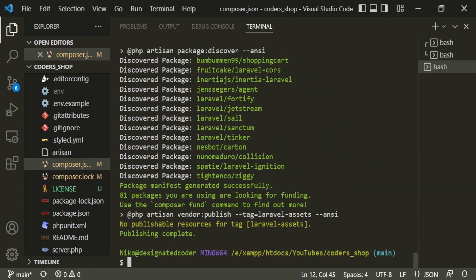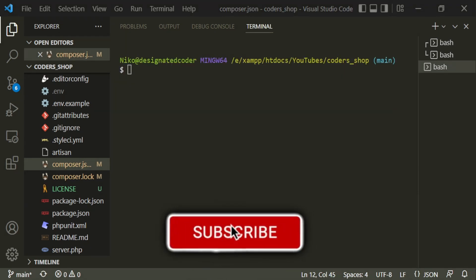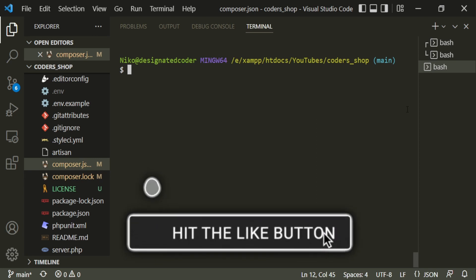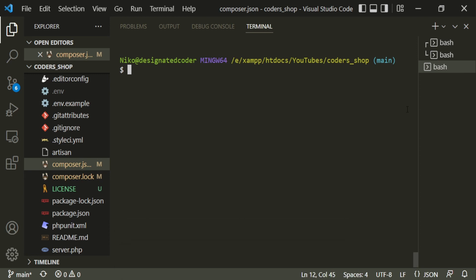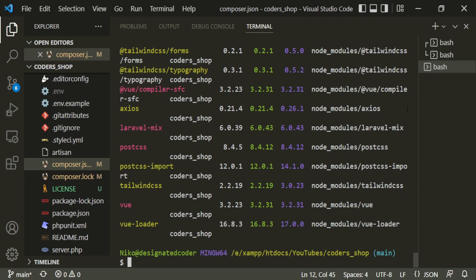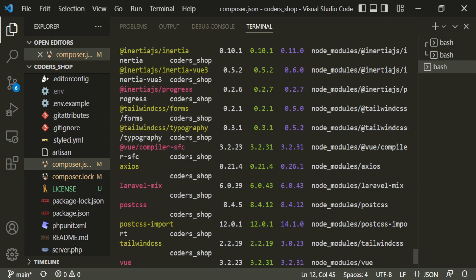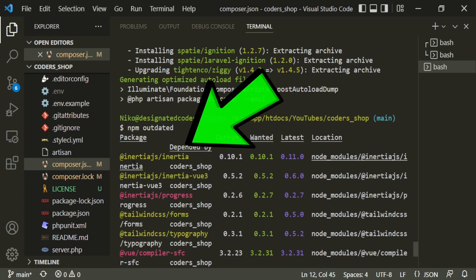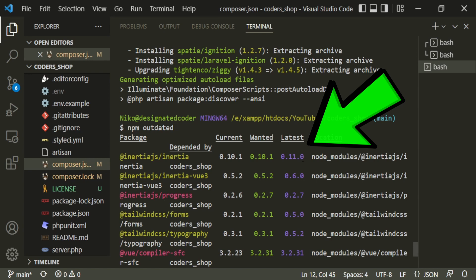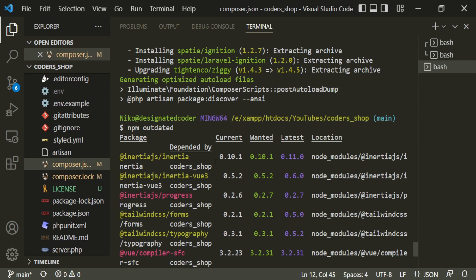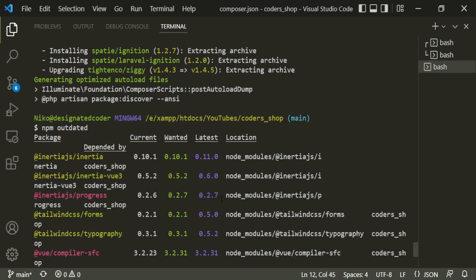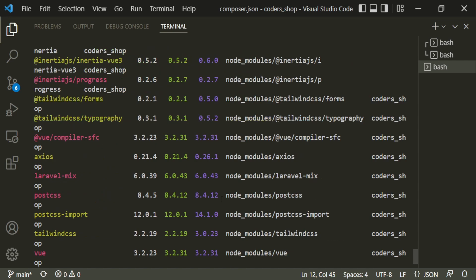Now that Laravel is done, we need to work on NPM. NPM can be a bit more intimidating, but I'll show you an easier approach — I basically don't change anything unless absolutely necessary. Run npm outdated and it will go through all your node modules and flag anything that could be updated. Be careful: some updates, like inertia at 0.11.0, could potentially be breaking changes, which the colors indicate.